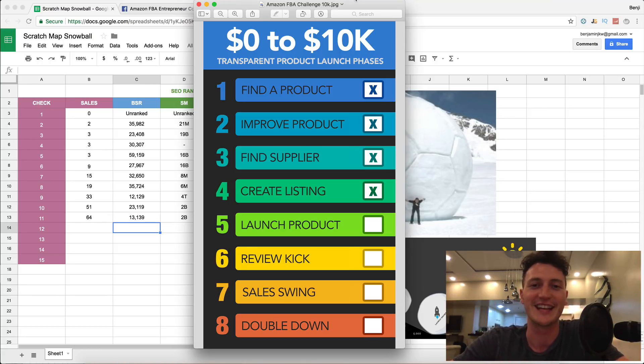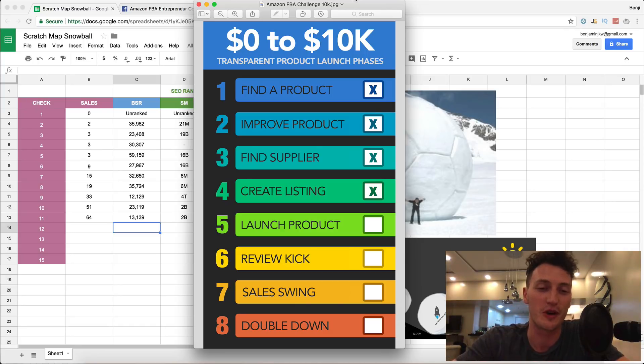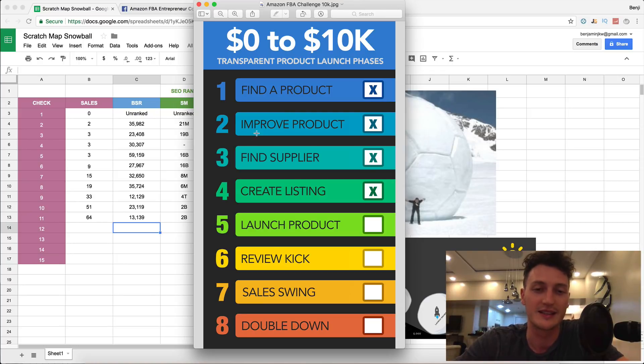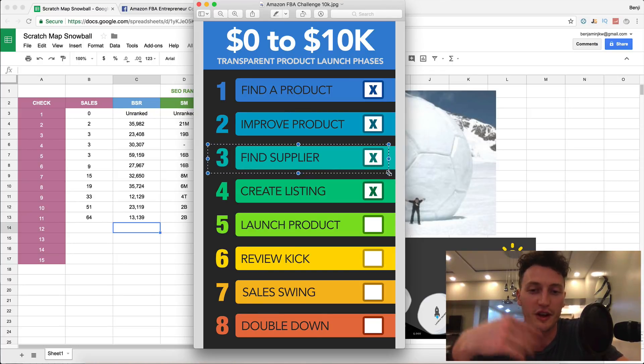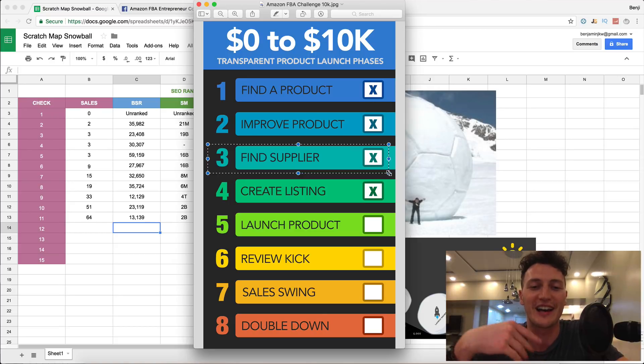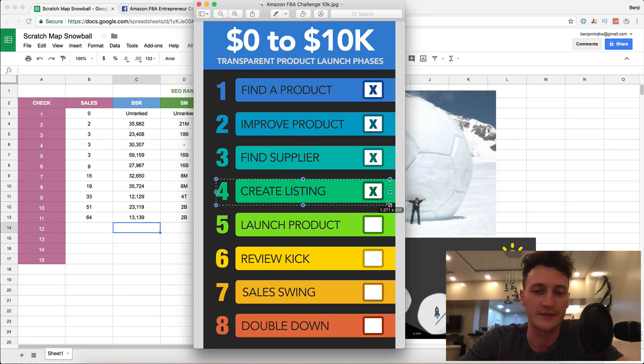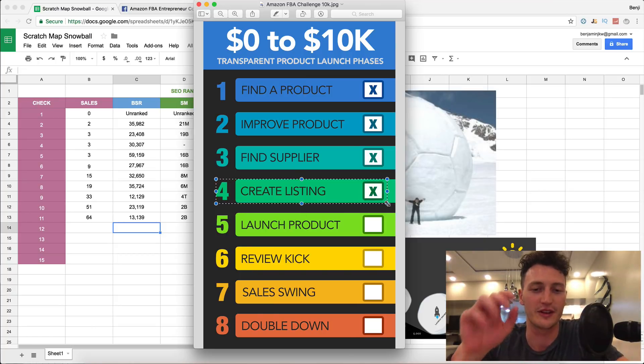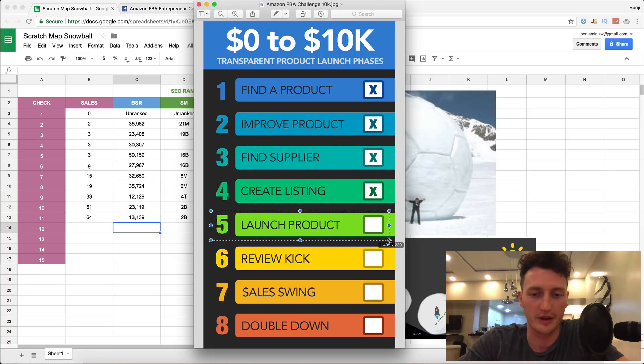This is day 35, so if you haven't seen the first 34 days definitely go back and watch them. We've got incredible content teaching you how to find your product, innovate and improve on your product so it's better than the competitors, how to find a trustworthy supplier, how to create the listing and make sure it's SEO optimized. Now we're finally up to launching our product.